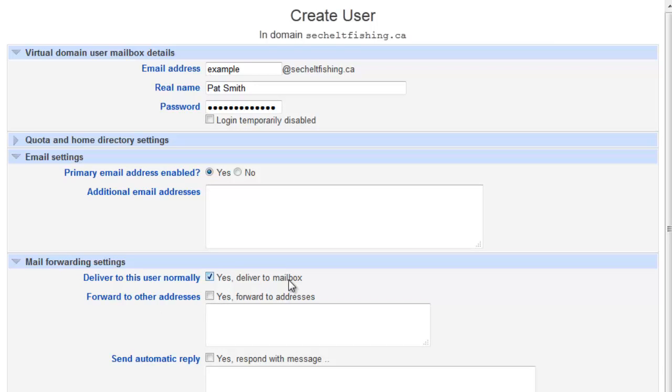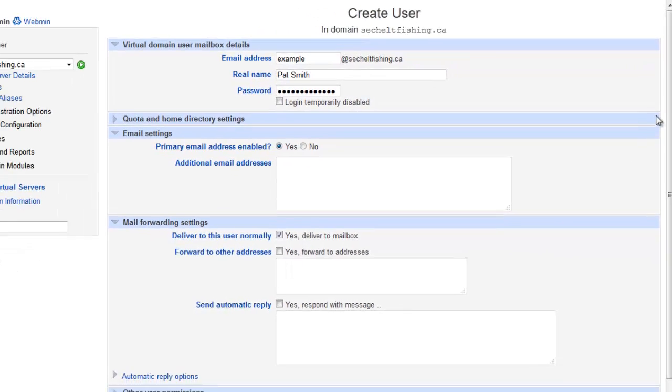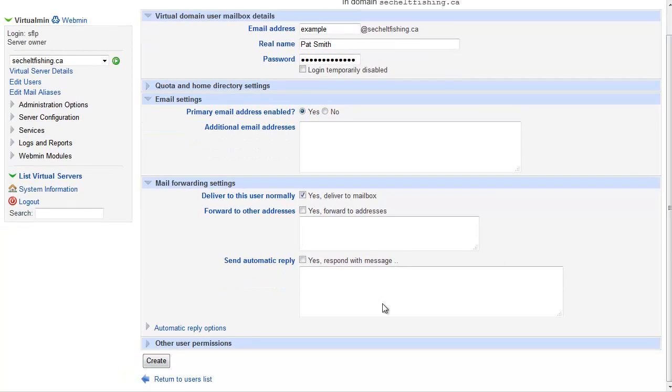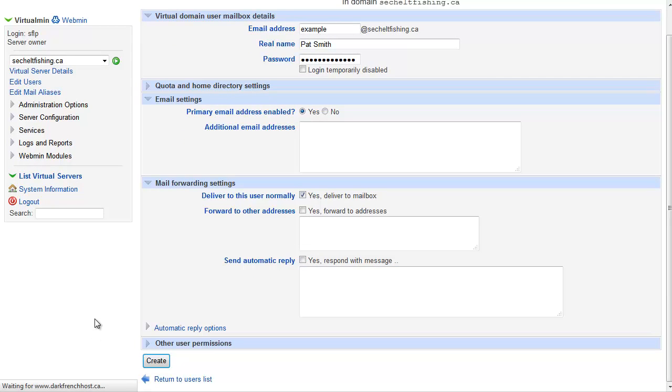That's going to store messages that are sent to example at the domain in this mailbox, so somebody would actually have to have an email client like Outlook or Thunderbird or on their mobile device to come in and actually get those messages off this server. Once those are all set up the way you want, you just hit Create. That will save that new user and that new mailbox on the server.